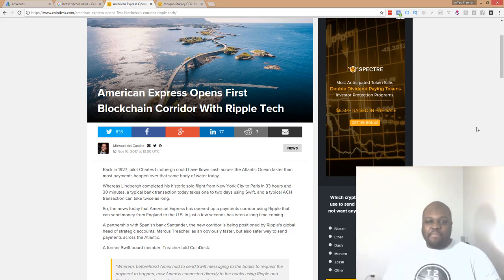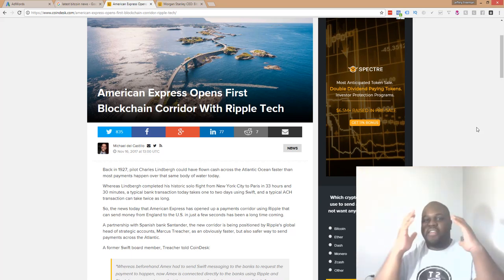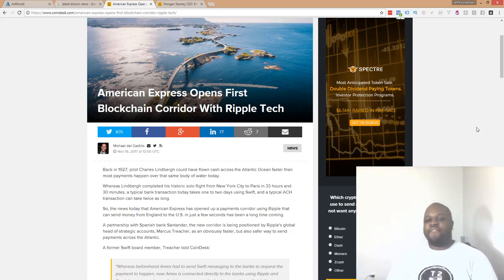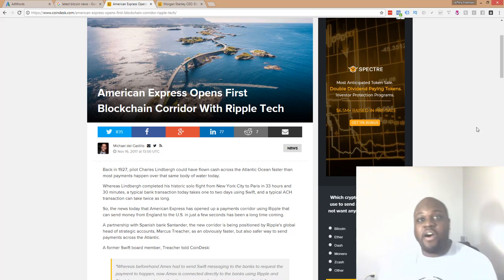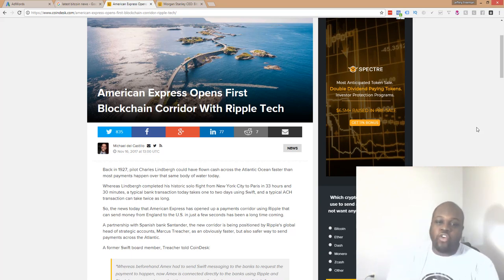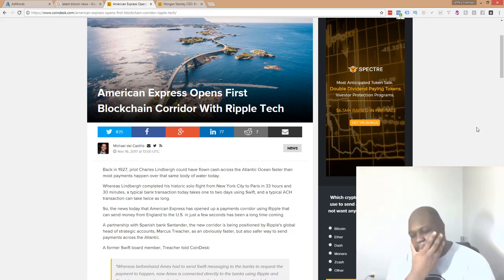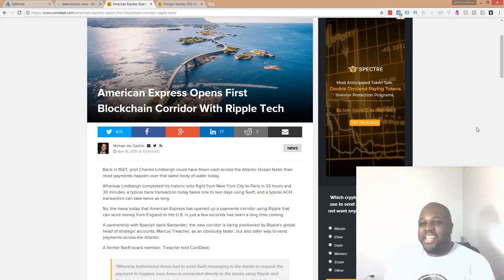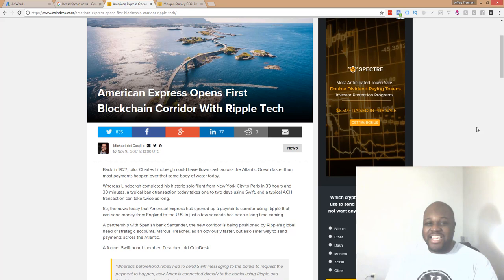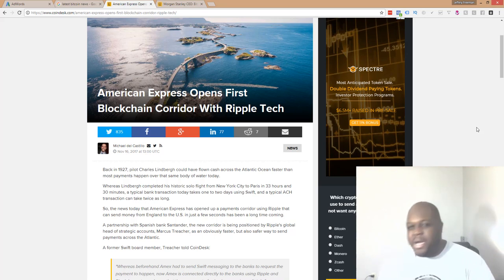Back with another video on the channel. Yes, American Express, the Amex card, the credit card, the king of all credit cards in my opinion. Man, they're opening up a blockchain corridor with Ripple. Oh my God, man. This cryptocurrency game is just getting bigger and bigger and there's so many people that are starting to realize that this cryptocurrency is a major market to get into, right?